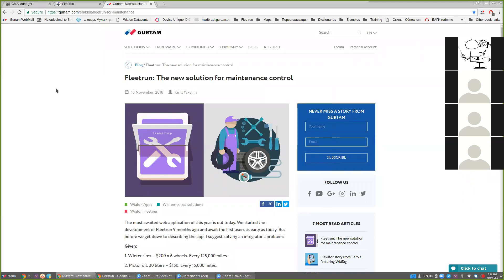In today's webinar we will take a look at the functionality of Fleet Run and we will get to know the fundamentals of this application. Fleet Run is designed for managing vehicle maintenance, controlling the costs, and obtaining analytical information on the closed services and costs. The application can be used by different participants of the maintenance process like fleet managers, fleet maintenance supervisors, engineers, and other responsible people for the process of maintenance.